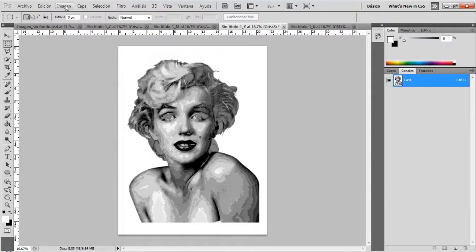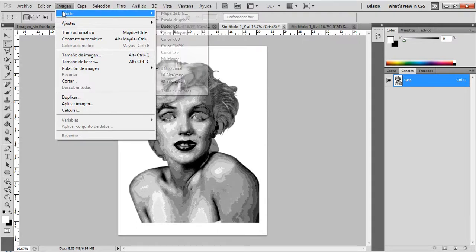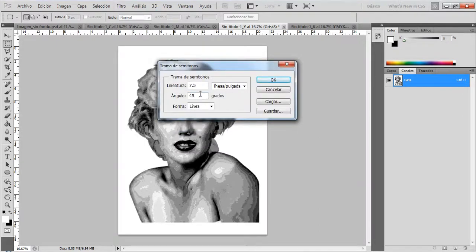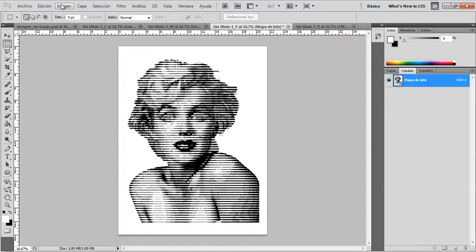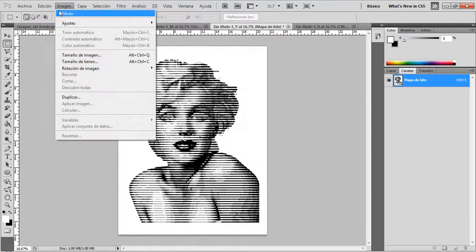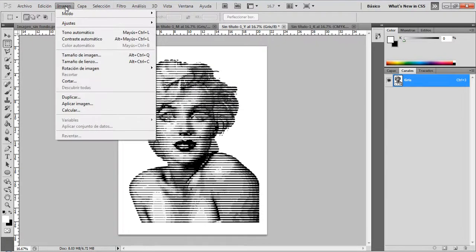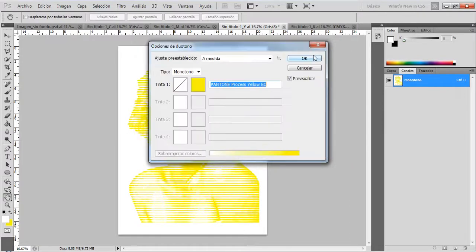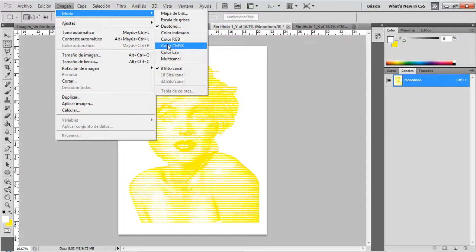Now I'm going to the yellow layer. First, apply the halftone effect: Image > Mode > Bitmap > Halftone. For yellow, I'm going to use 0 degrees. Next, Image > Mode > Grayscale. Then Image > Mode > Duotone and select yellow. And then Image > Mode > CMYK.